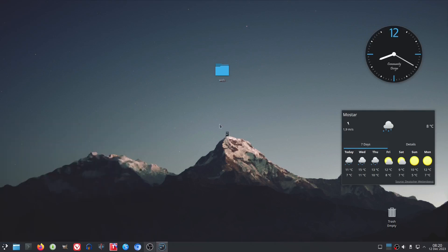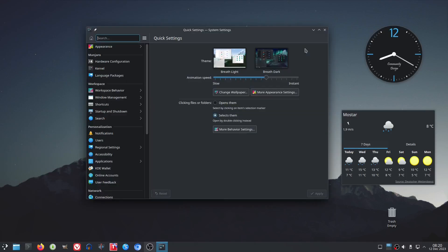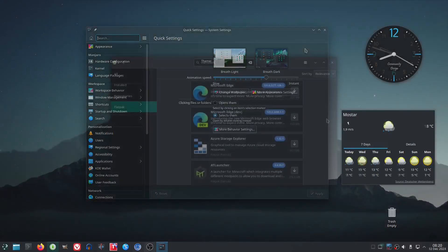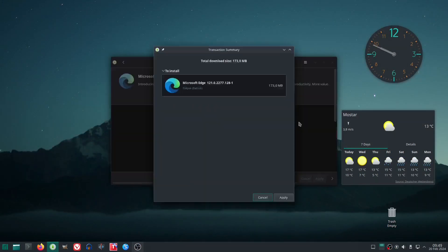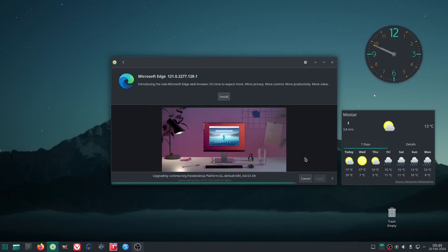In the meantime, the installation of apps from FlatHub has been improved. Installing another app, this time around, proved successful. Both in terms of the installation itself, and the starting of the application.